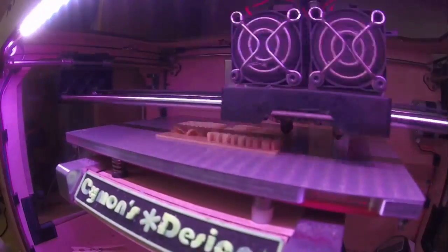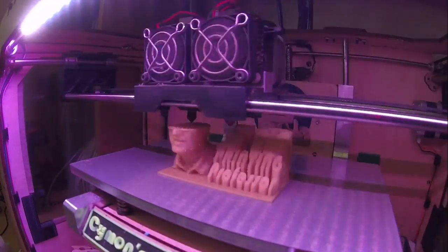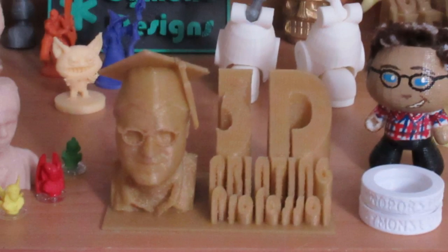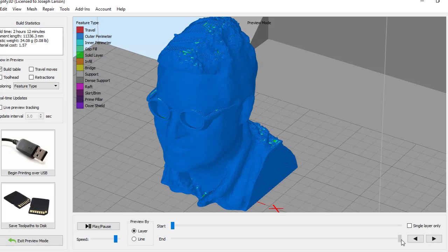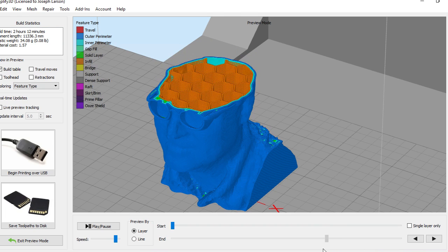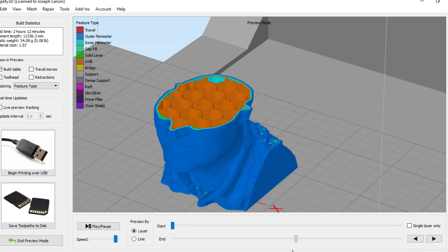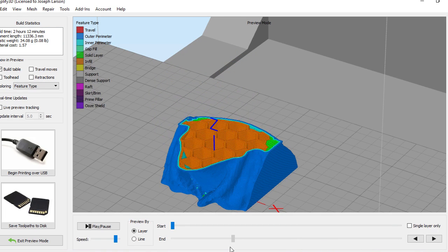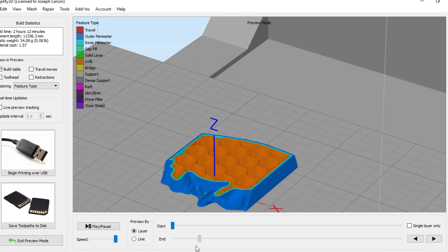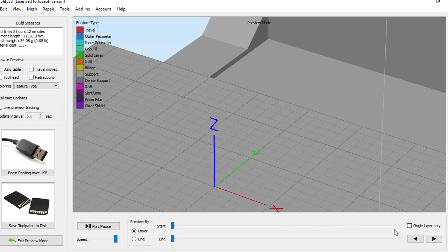Hey everybody, it's the 3D printing professor and today we are going in depth into slicers. A slicer is a piece of software that turns a 3D model into instructions that a printer can follow to create a 3D object.